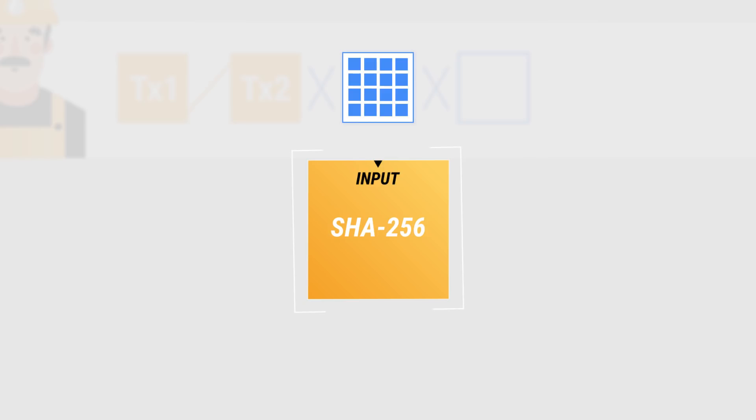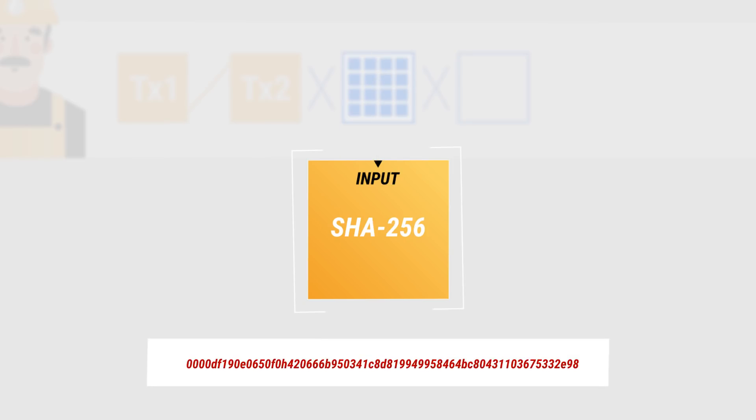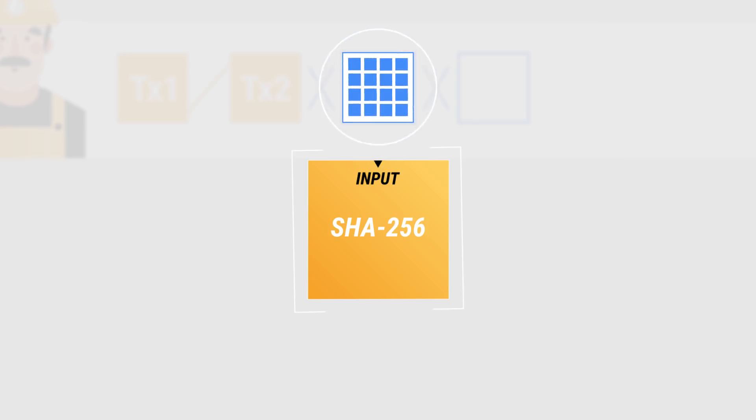In order to produce an output hash with the desired amount of zeros in the beginning, the miner adds what's called a nonce number into the block before running it through the algorithm. Since a small change to the input completely changes the output, the miner tries random nonces until they find a valid output hash.